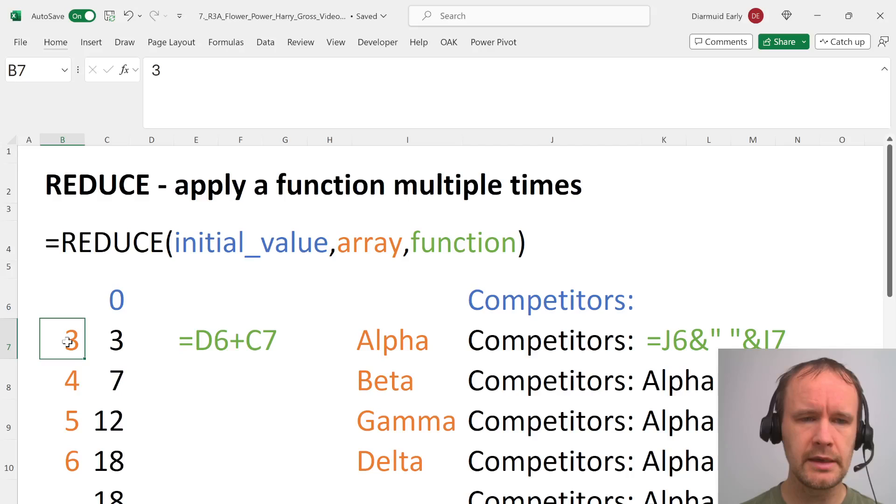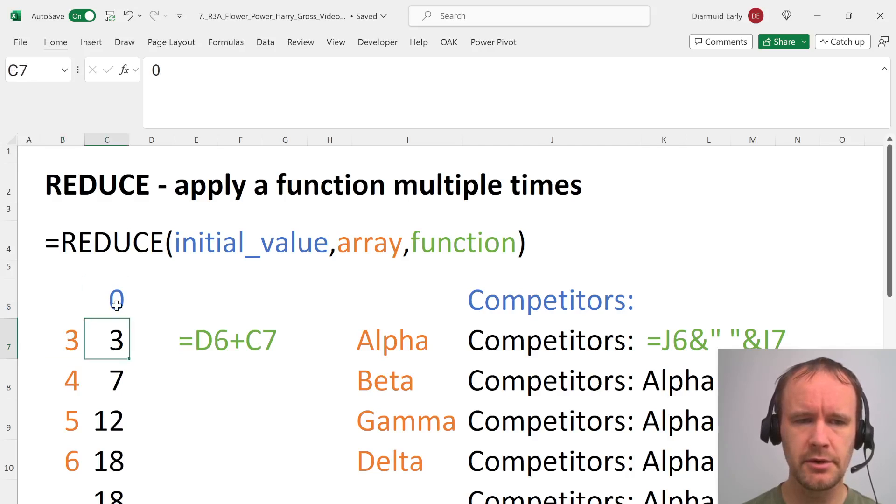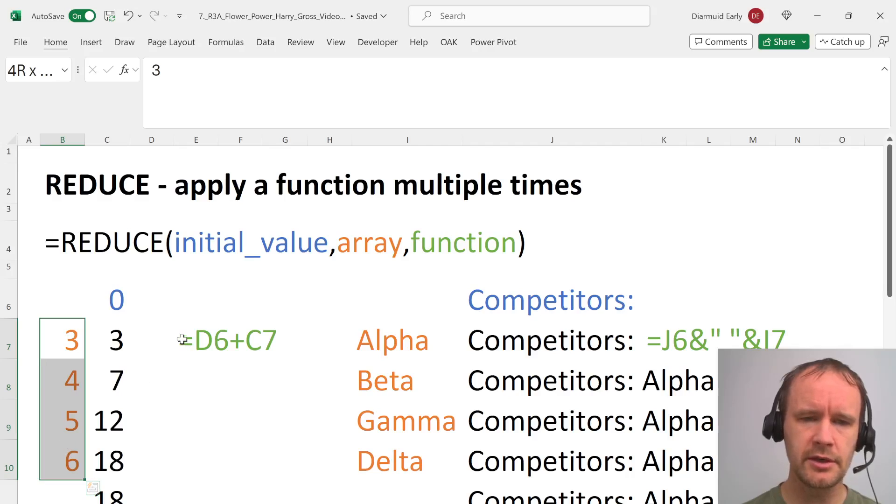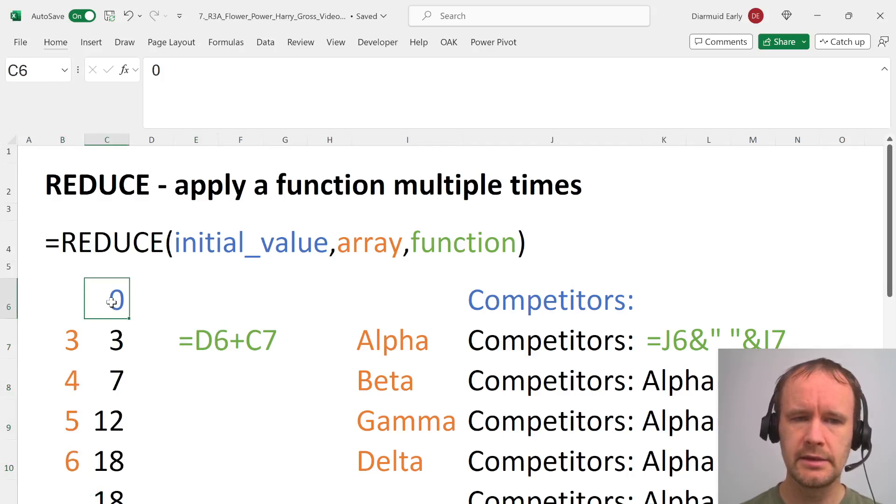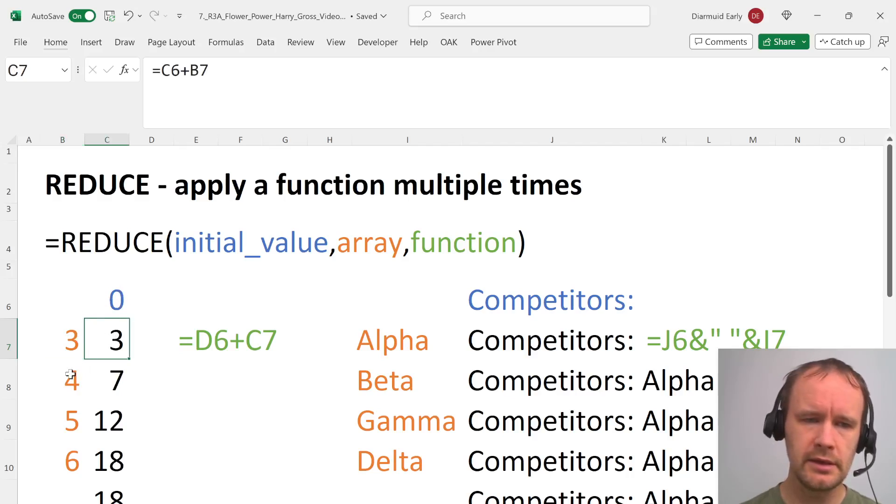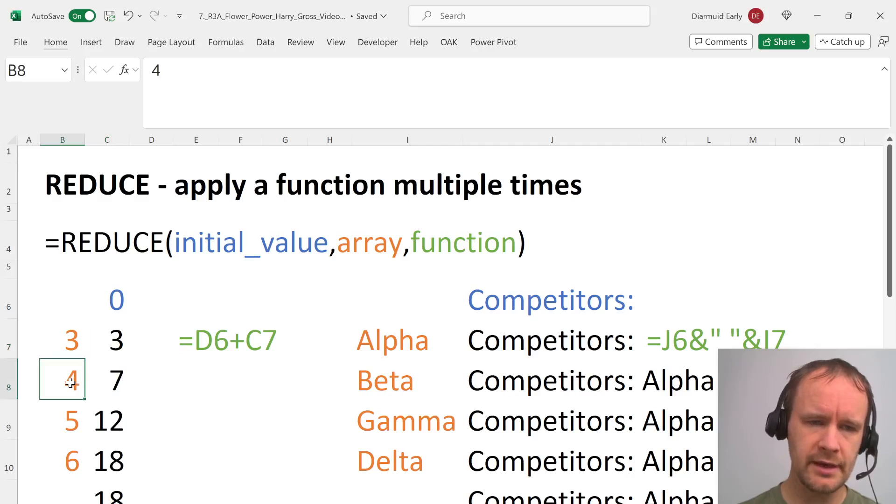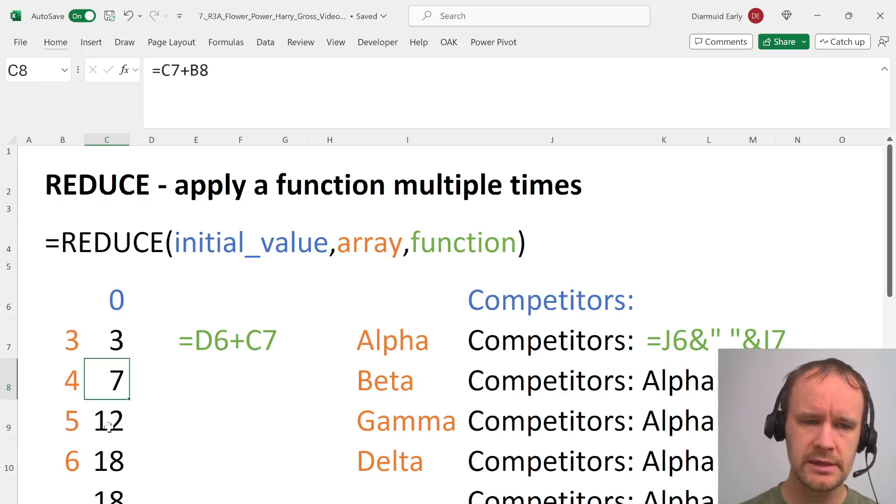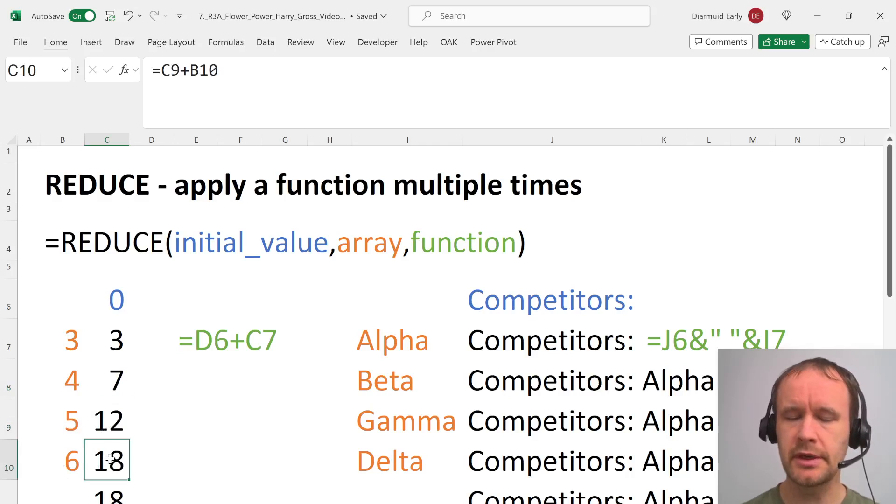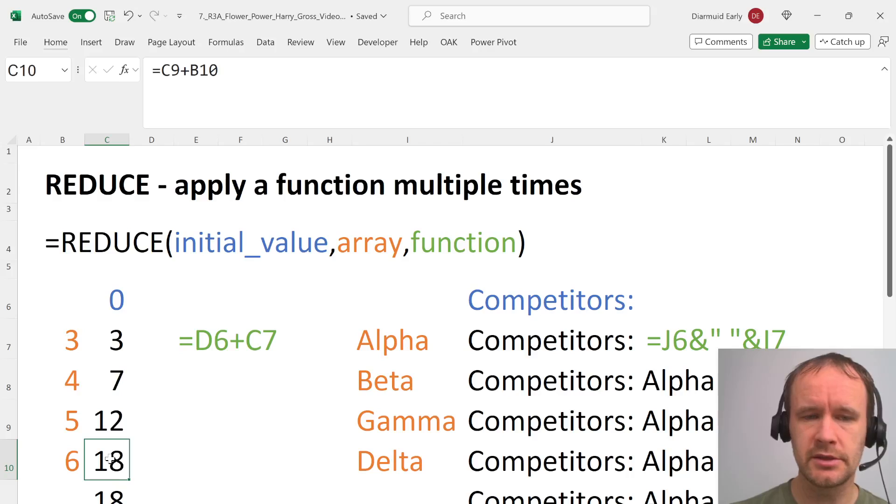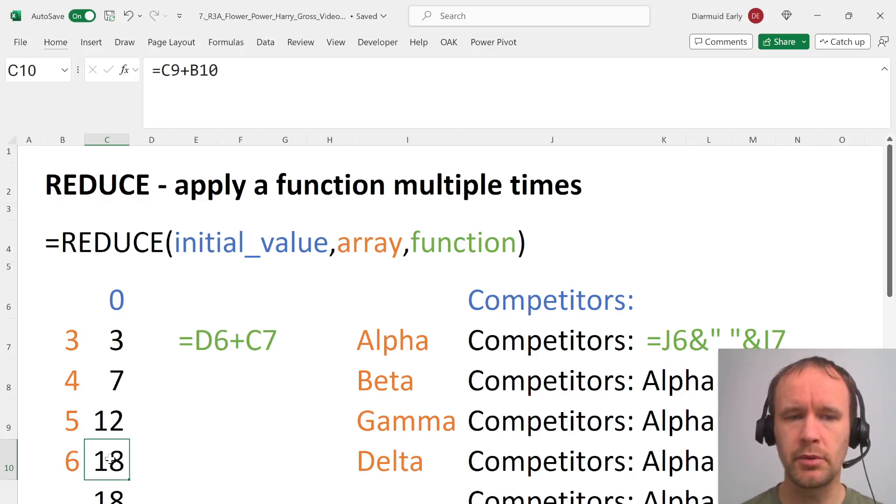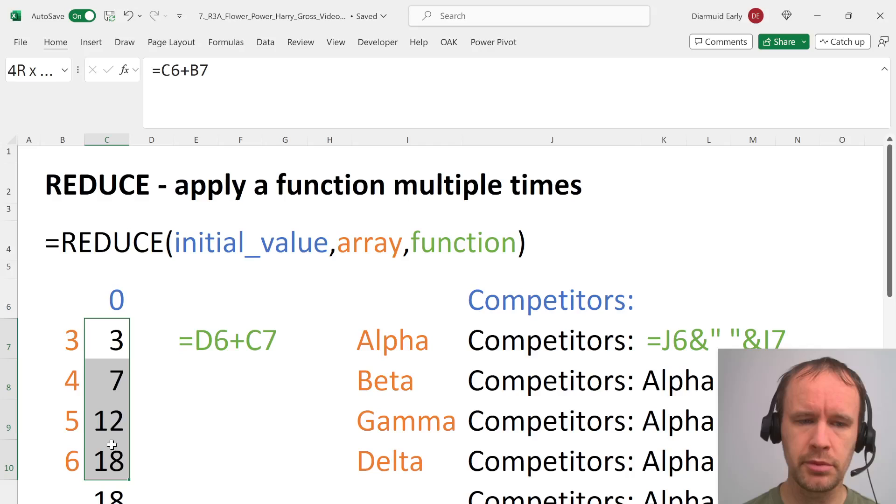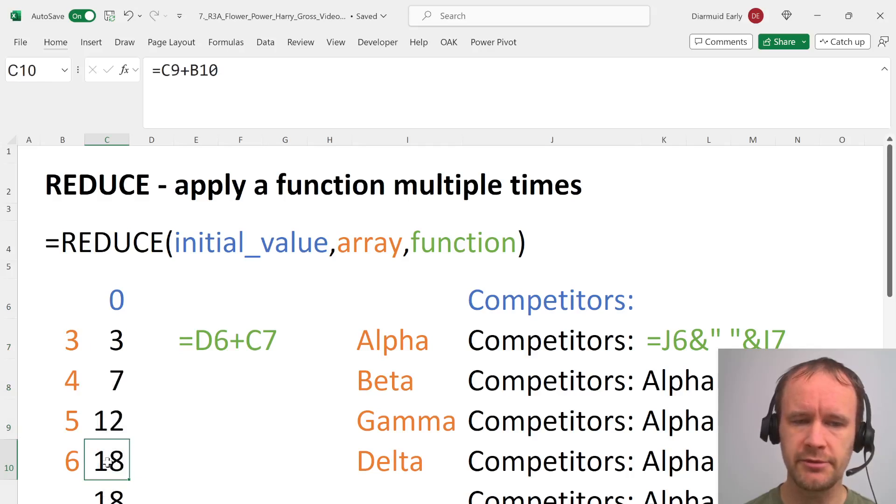Here's a simple example. Let's say your initial value is zero and your array is these numbers 3, 4, 5, 6 and your function is add the initial value to the next value. So here you add zero and three, you get three. Then here you add the next value and your previous output value, three plus four, you get seven. Seven plus five, you get twelve. Twelve plus six, you get eighteen.